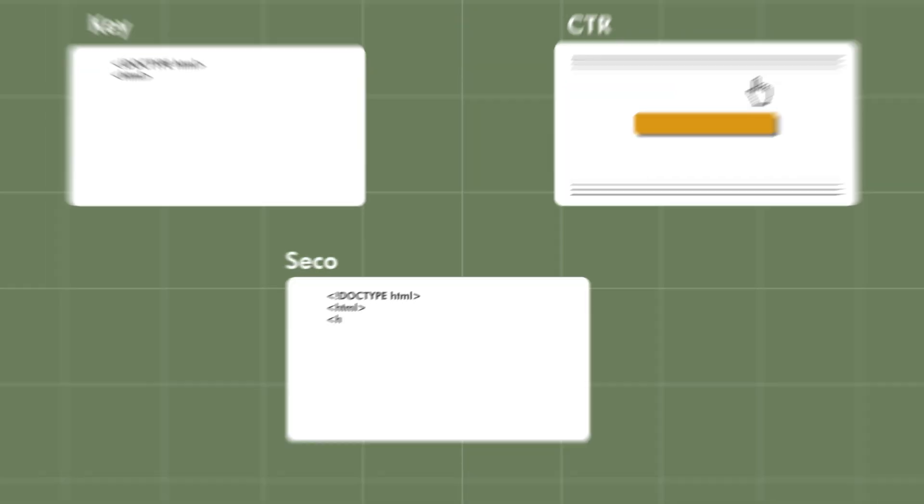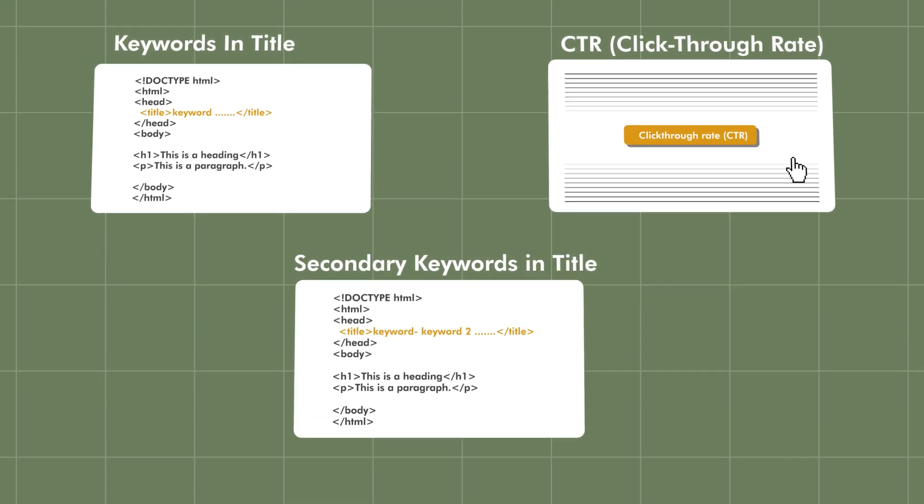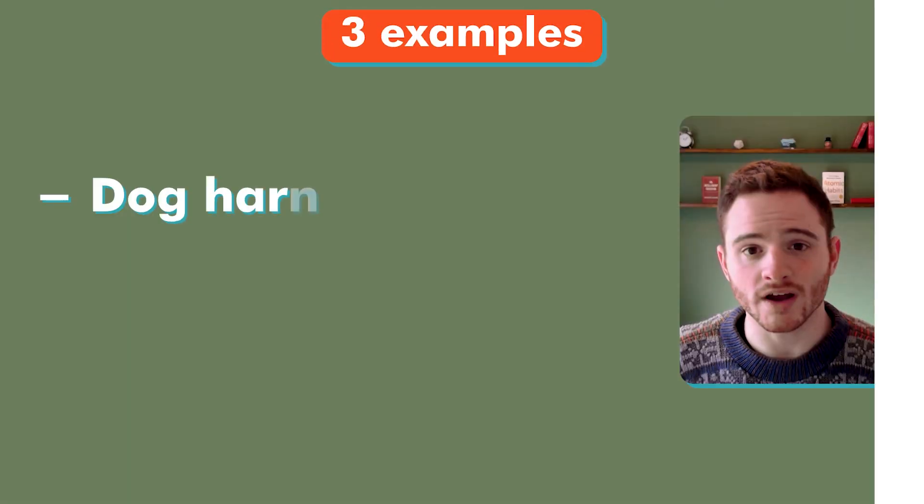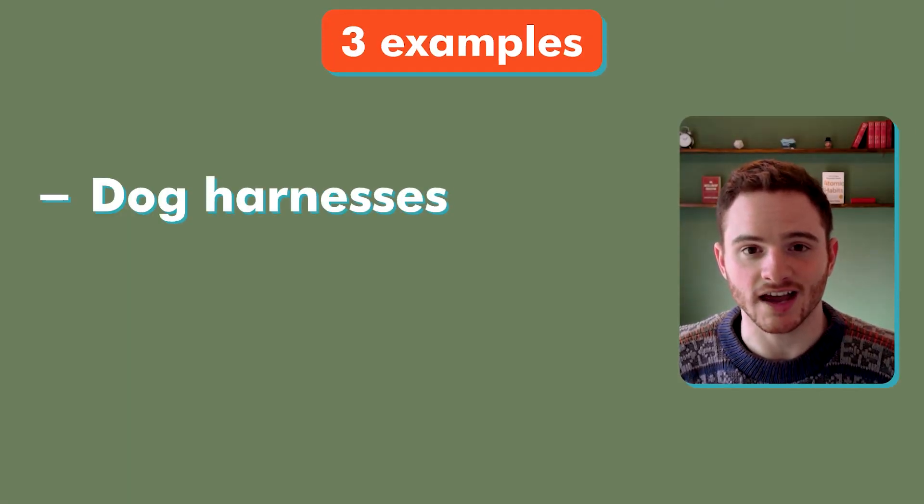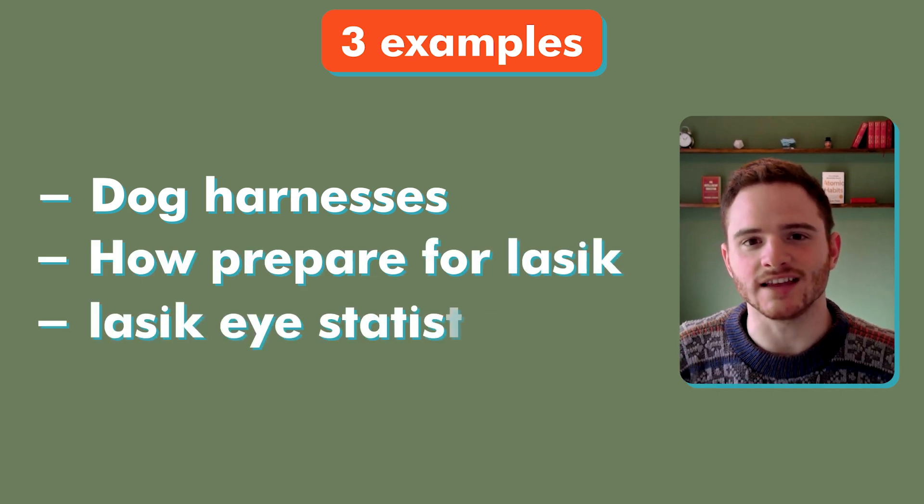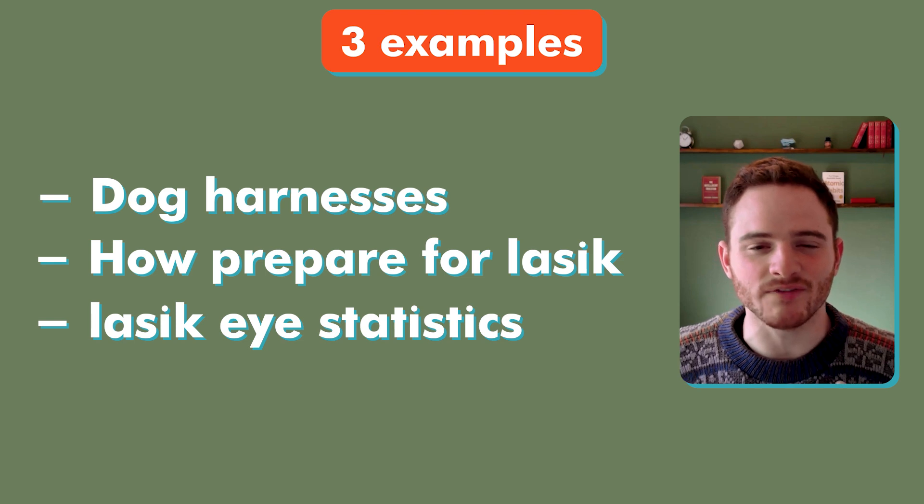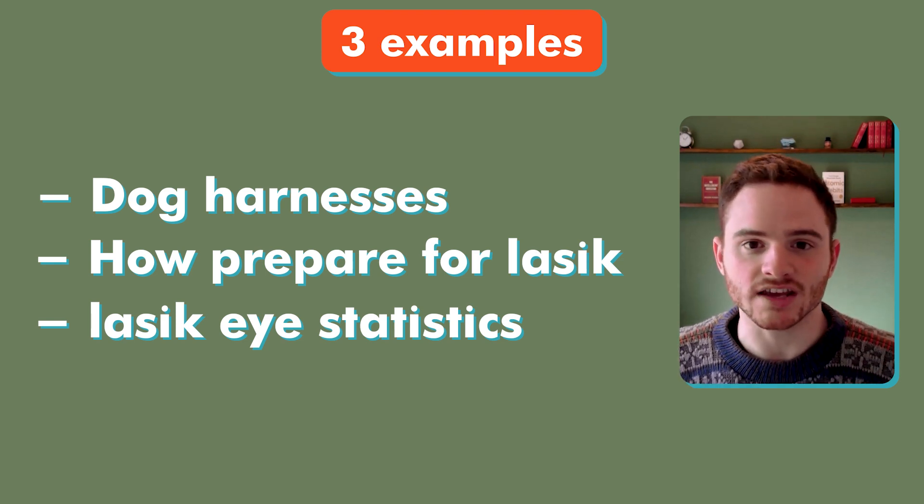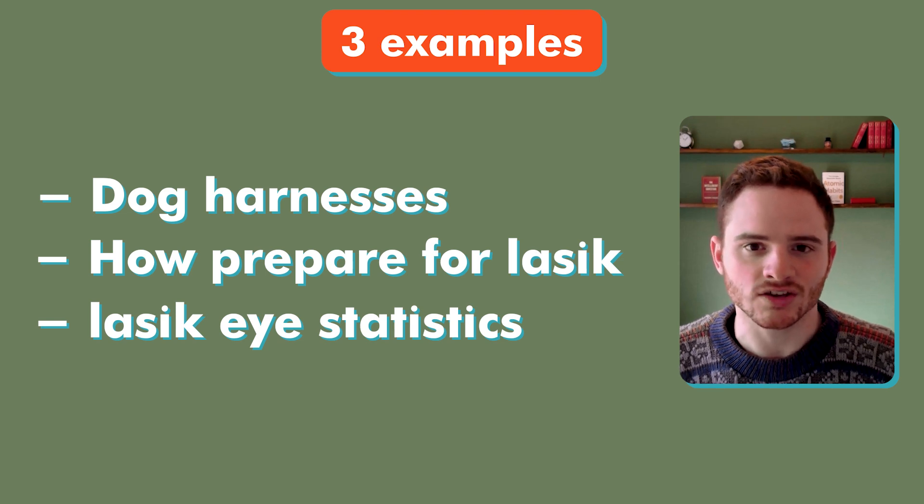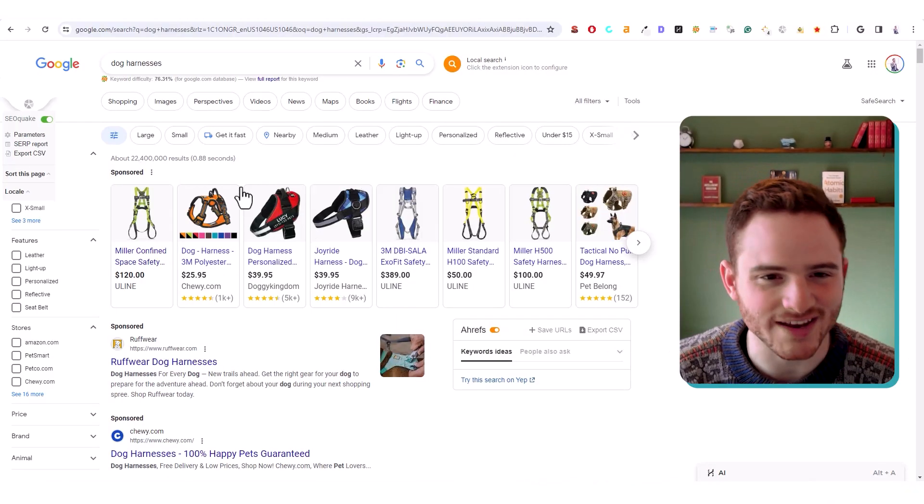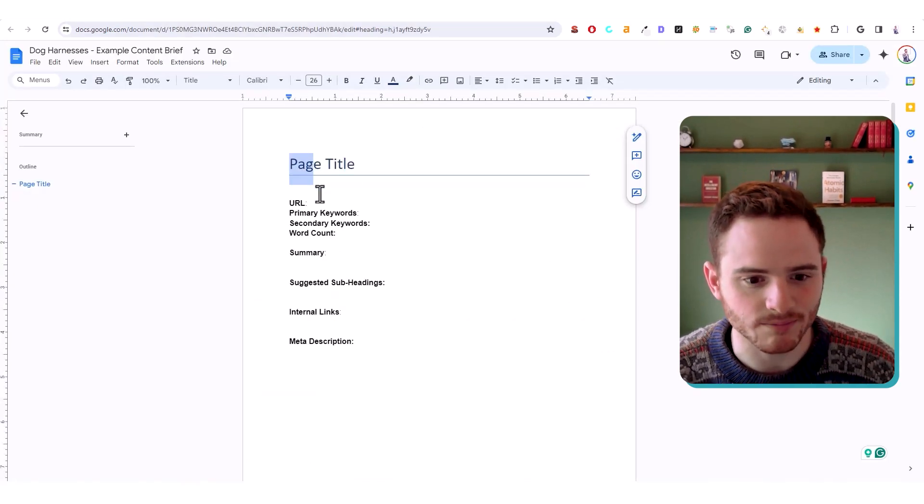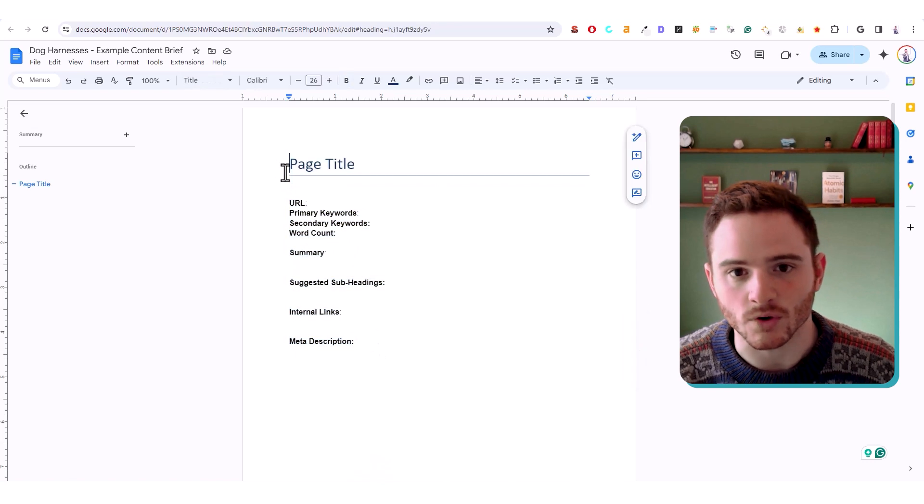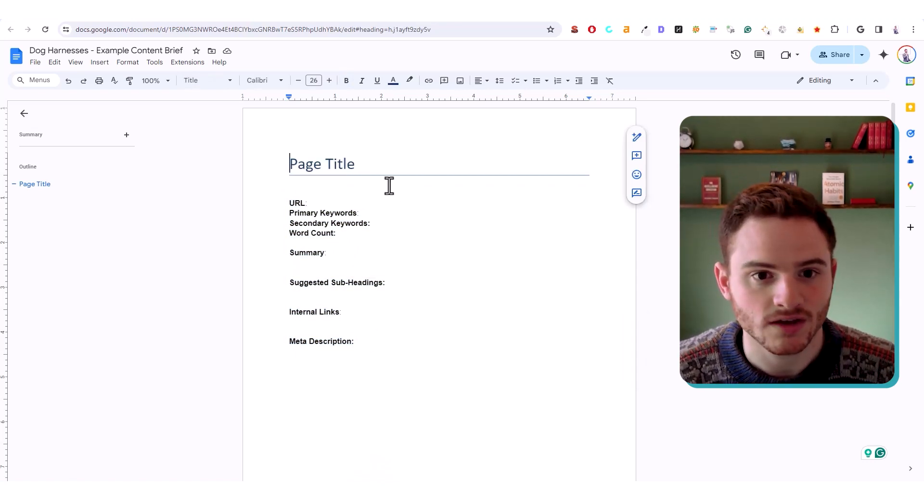Now that we went over the three principles of SEO title tag optimization, we're going to show you three examples. One dog harnesses, how to optimize a title for that keyword, then how to prepare for LASIK, as well as LASIK statistics. This is just a couple of various articles and pages that you may want to optimize a title tag so you can get a good idea of how this works. So we're going to jump in here and I'm actually using a template that I built.